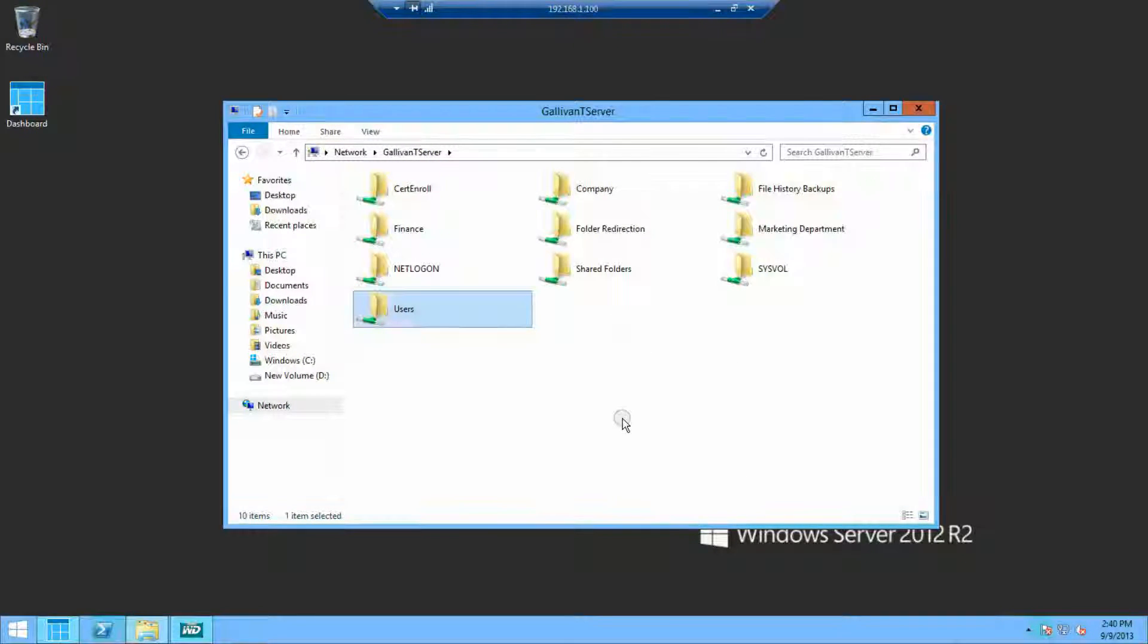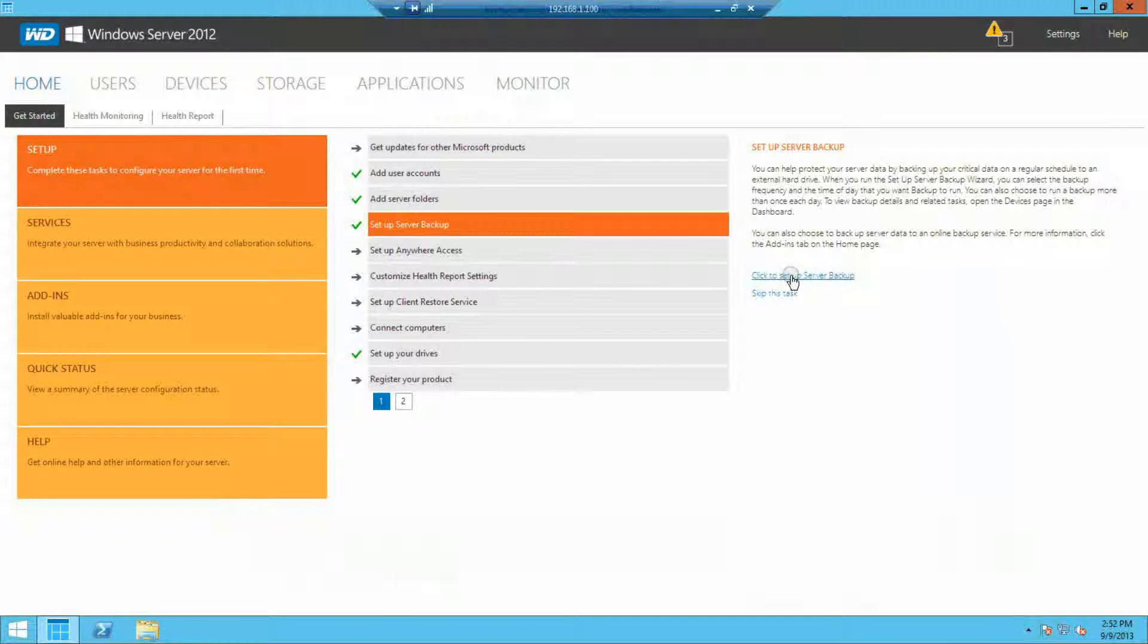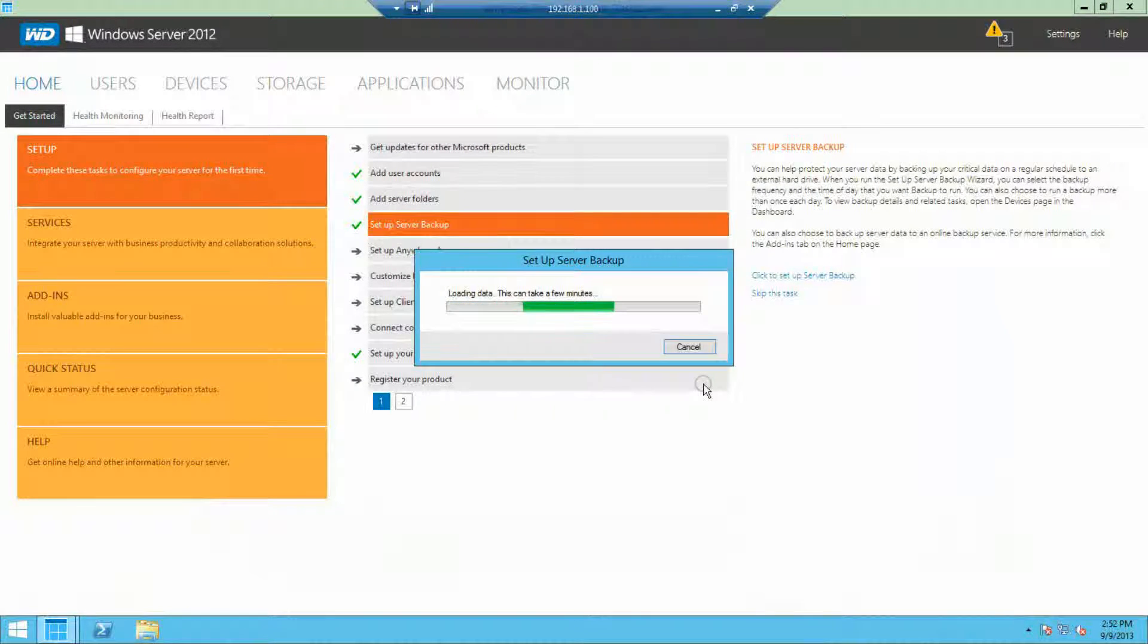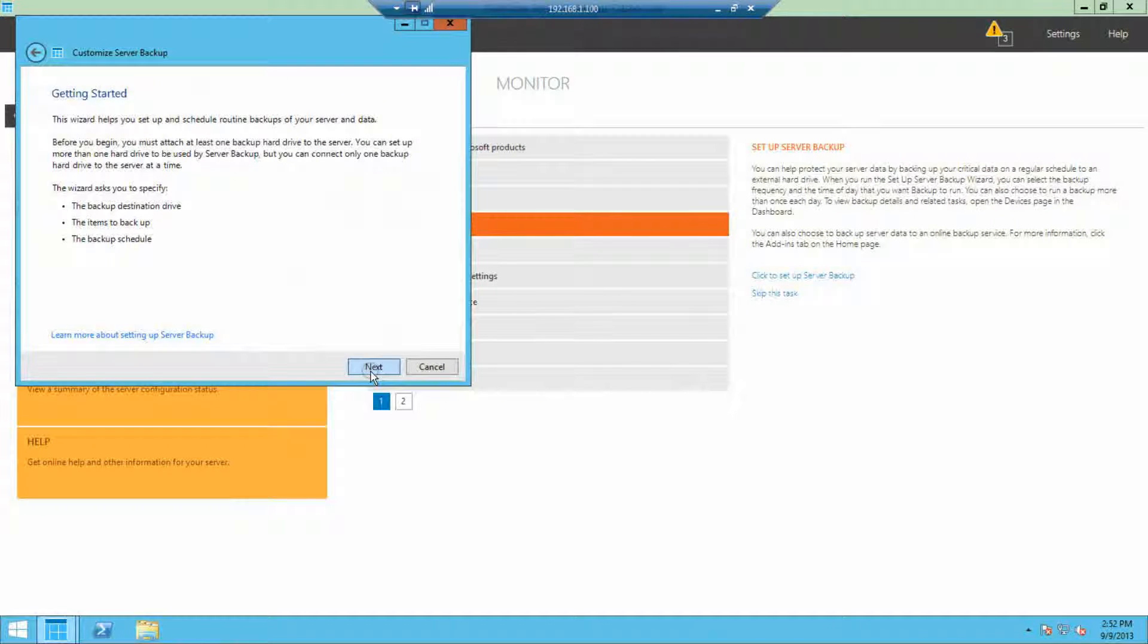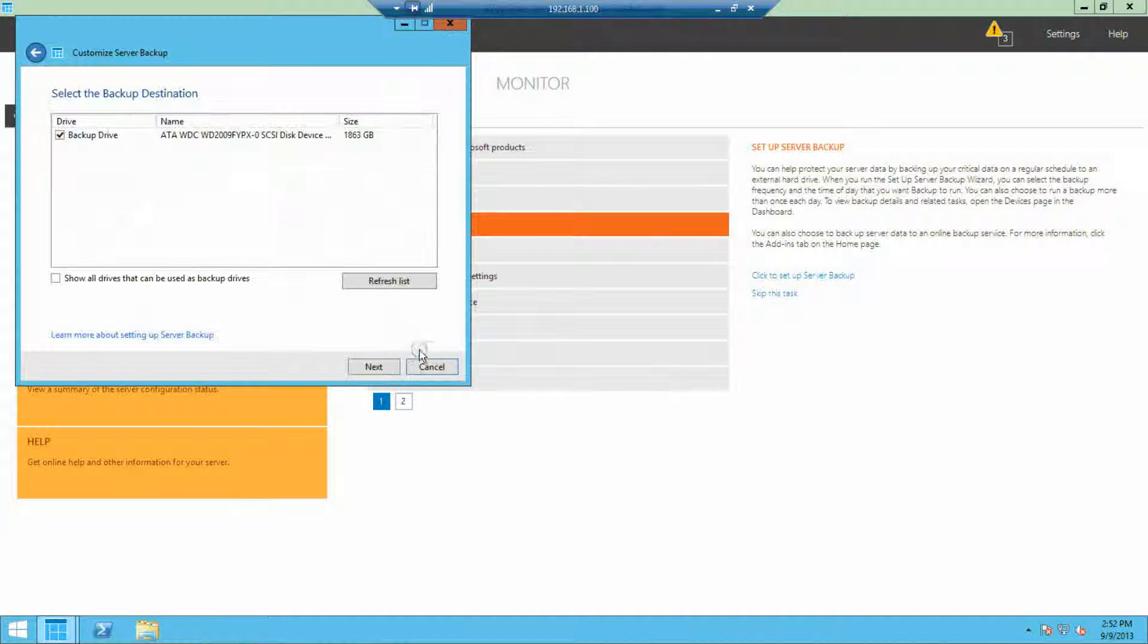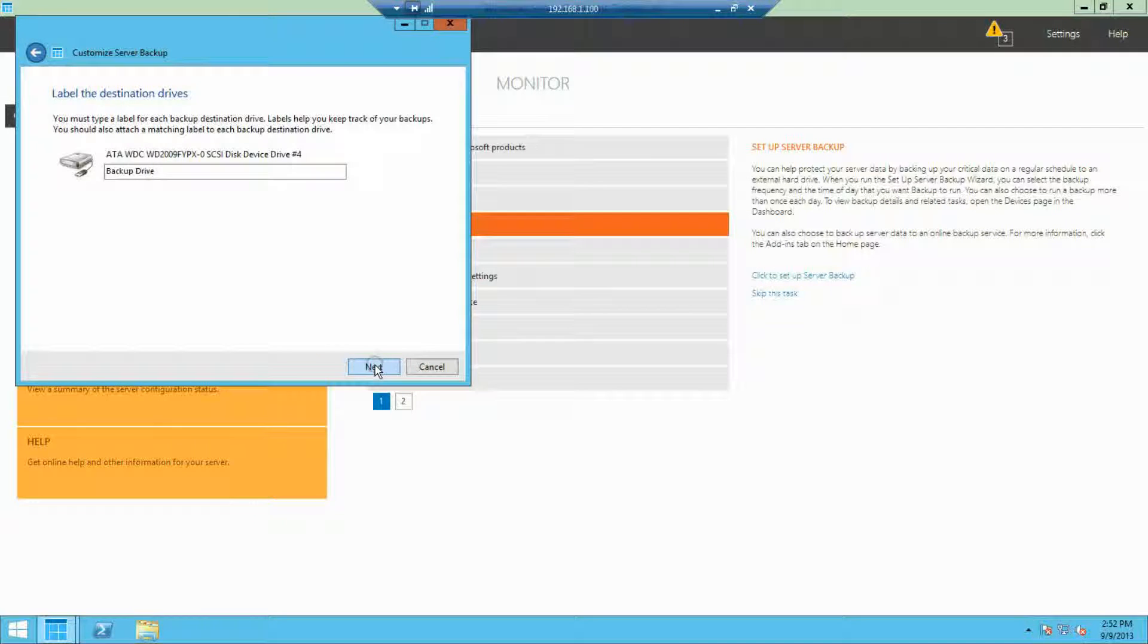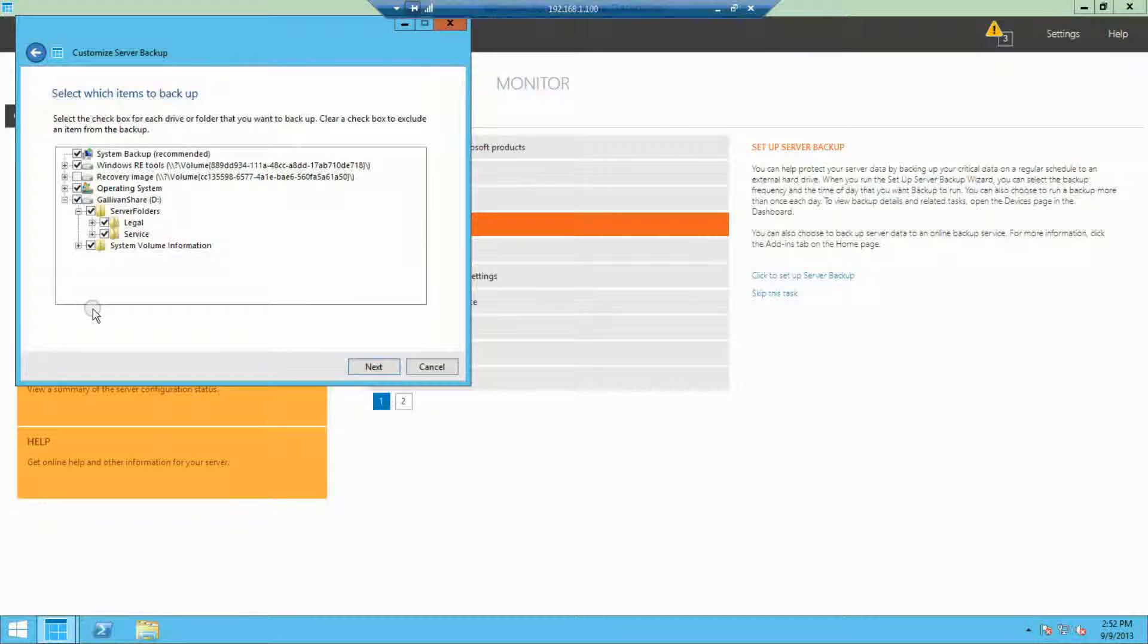The last best practice is to actually set up backup for all the folders that you've created. Again, you could have set the backup all along the way, but we recommend that you skip that. And then here at the last step, we go ahead and configure backup for all the files and shares that we've created for the company.